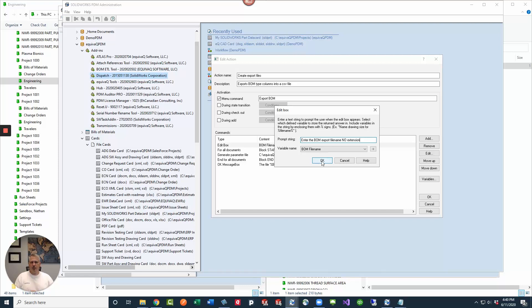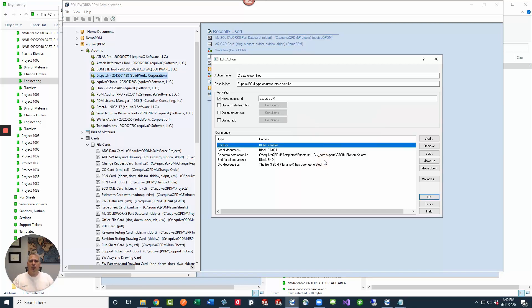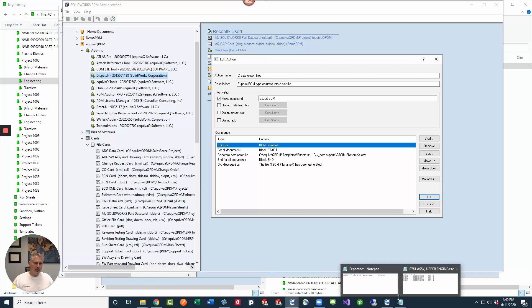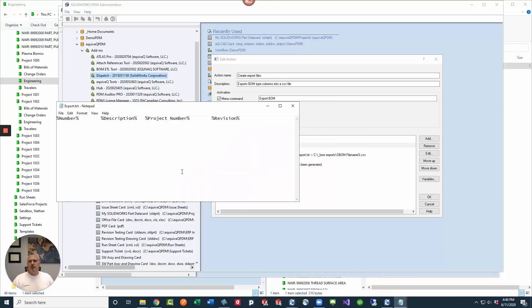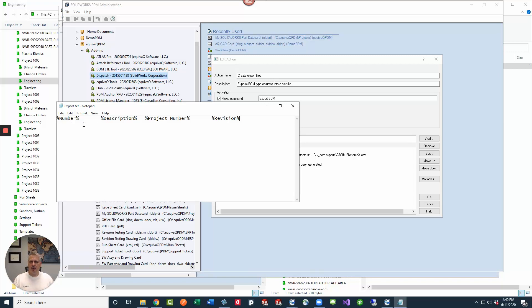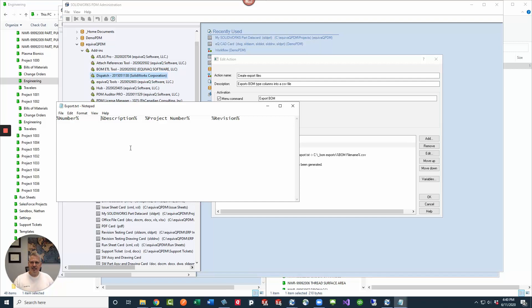And then we're going to give it this runtime variable called BOM file name. Now we're not going to really do anything with that BOM file name except assign the file name to the export file. In order for this to work, we actually have to use a template file, which is pretty cool because PDM tells you the instructions for it in the help. I'm basically just creating a text file that has number in these percentage delimiters. And then I've got a tab in between each one. If I were to click inside here, this is a tab, there's another tab, and then here's another tab.